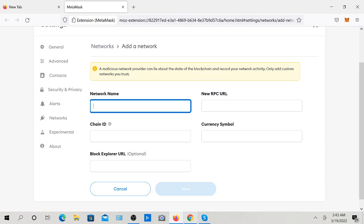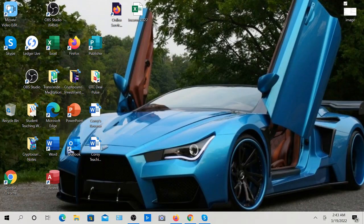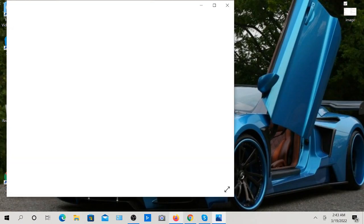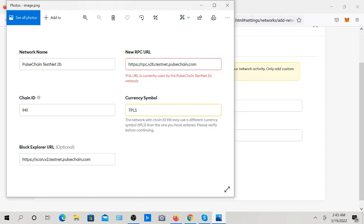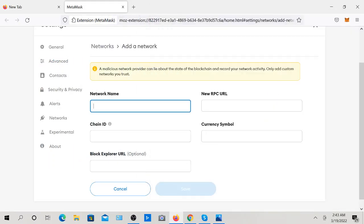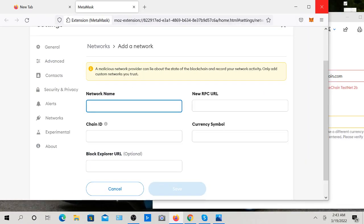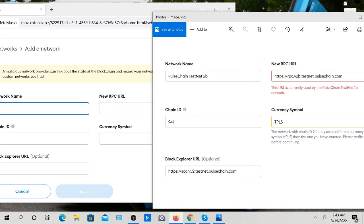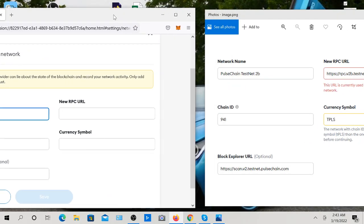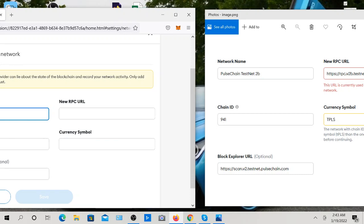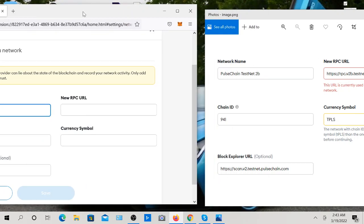Let me just get the picture that I have, and we're going to get started. First thing, Pulse Chain - let's put this right here so it's easy to see - Pulse Chain Test Net 2B. Is that correct? Yes.